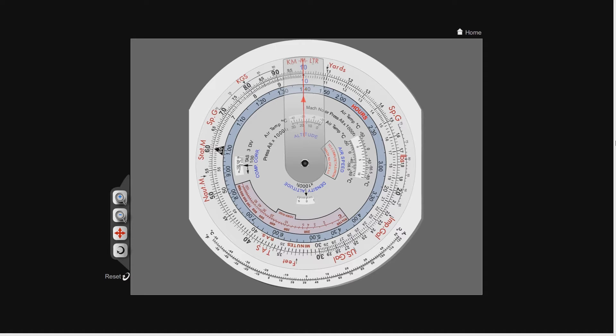Your Mach number is your speed relative to that of sound. So if you're travelling at the speed of sound you're travelling at Mach 1. If you're travelling at twice the speed of sound you're travelling at Mach 2. Likewise if you're travelling at half the speed of sound then you're travelling at Mach 0.5.